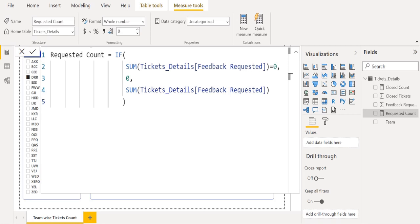We use the DAX function IF, which checks a condition and returns one value when it's true, otherwise it returns a second value. Inside the IF DAX function, we use the SUM DAX function to get the total of feedback requested count. We provide the condition: if the total of feedback requested count is equal to zero.